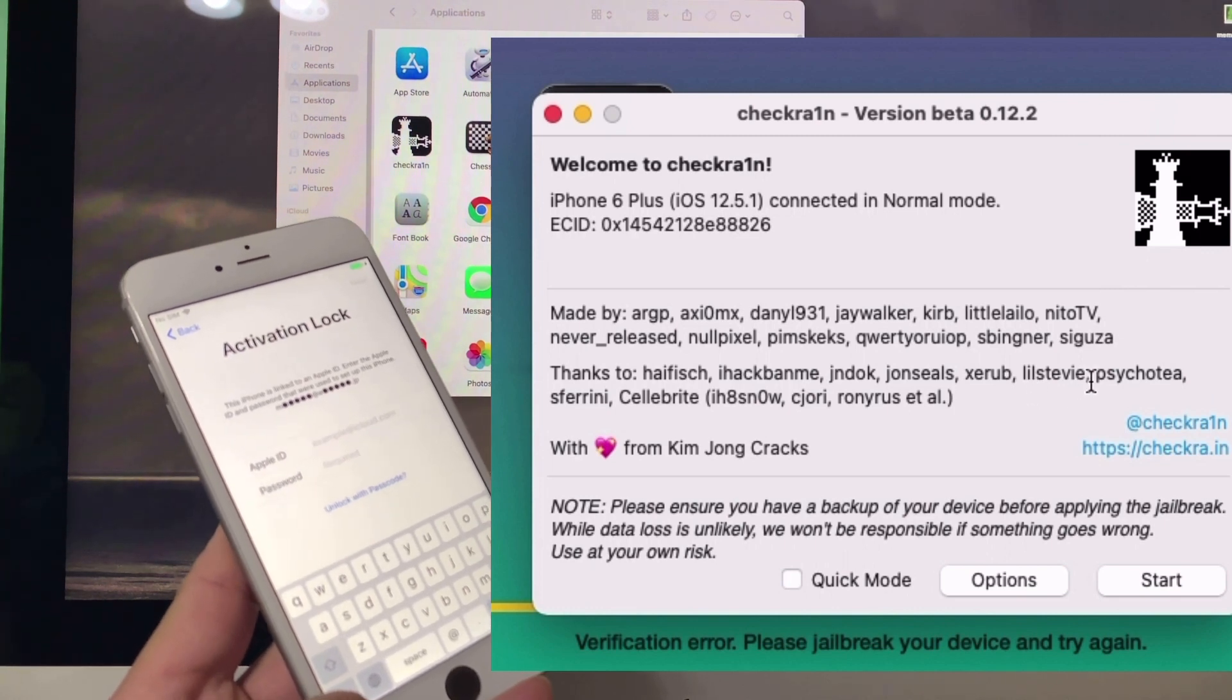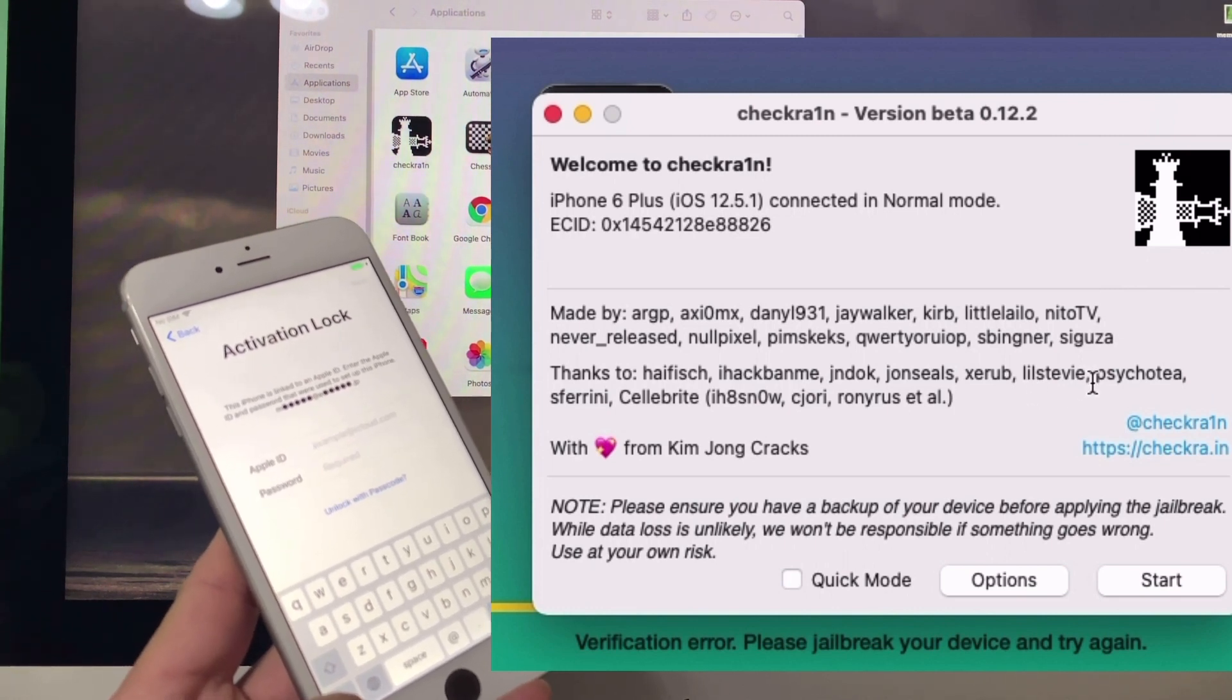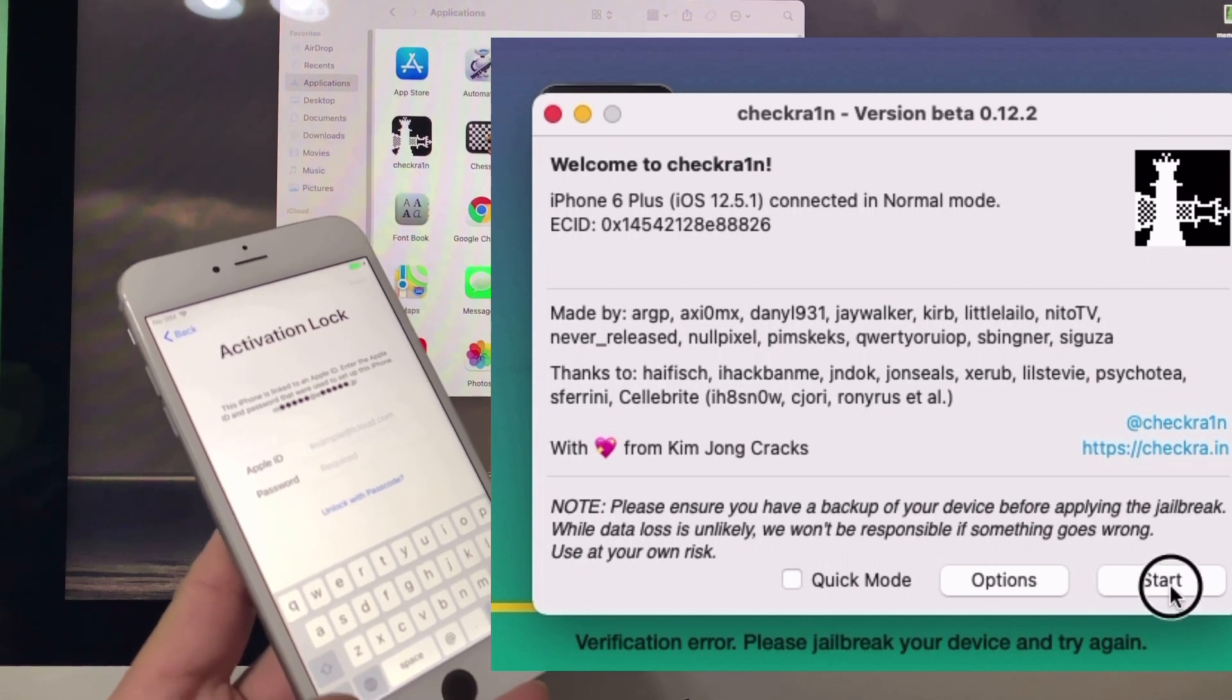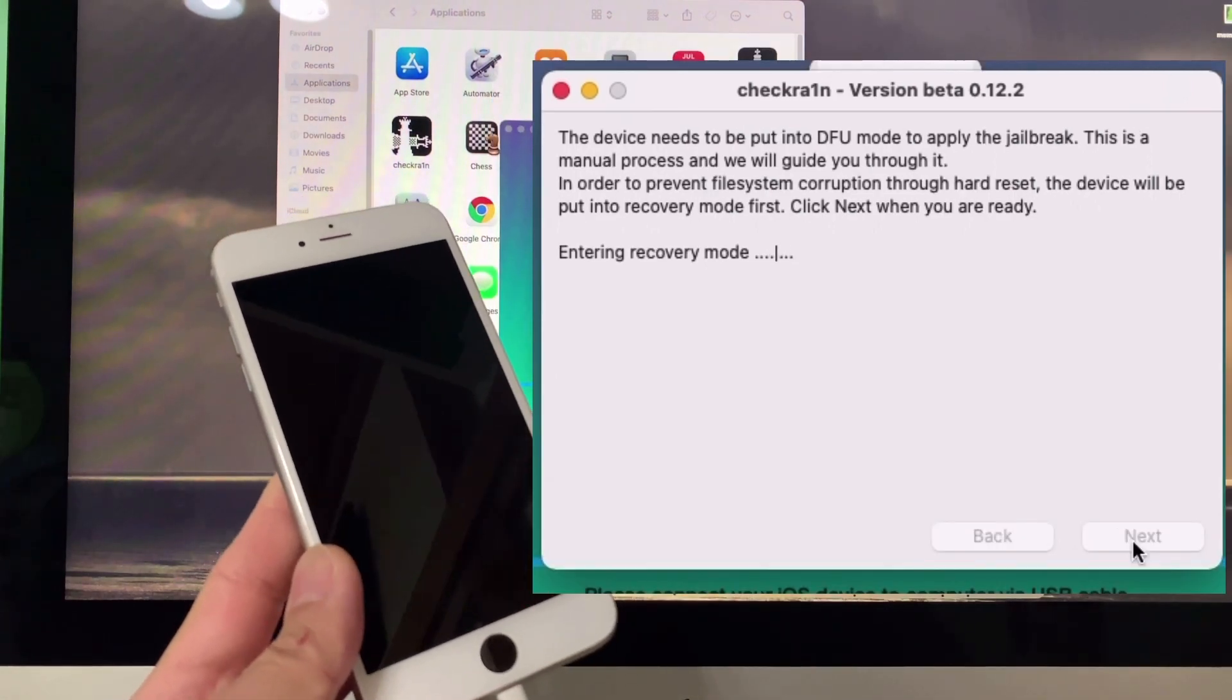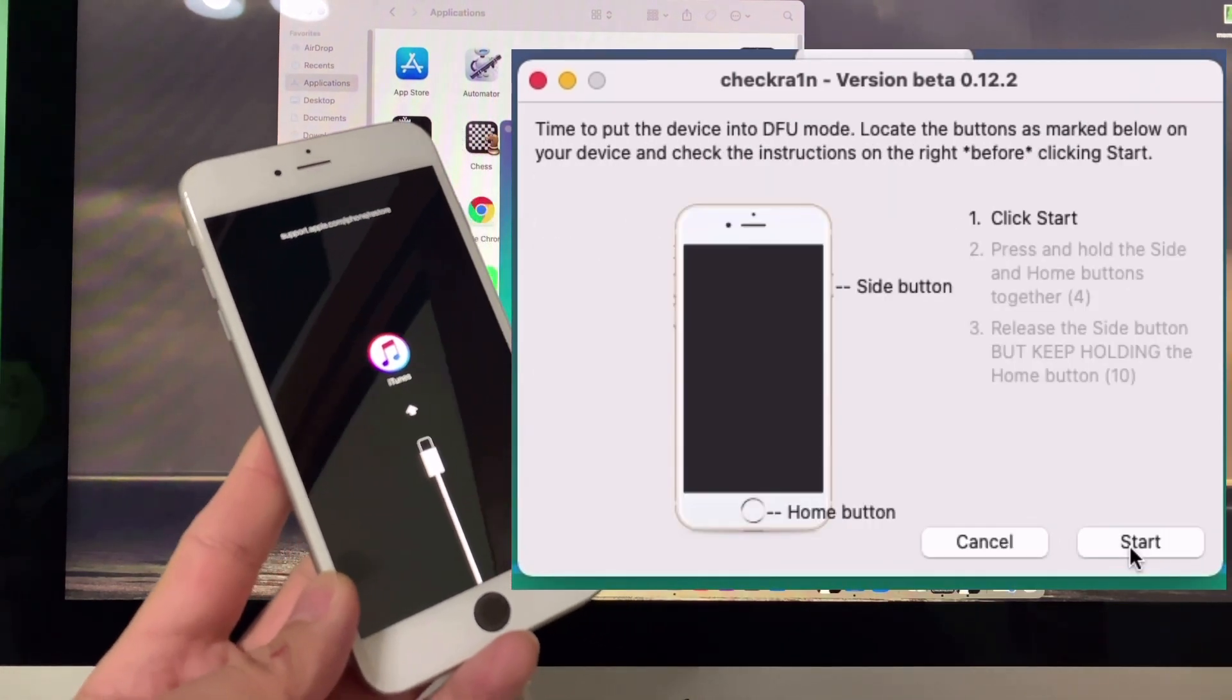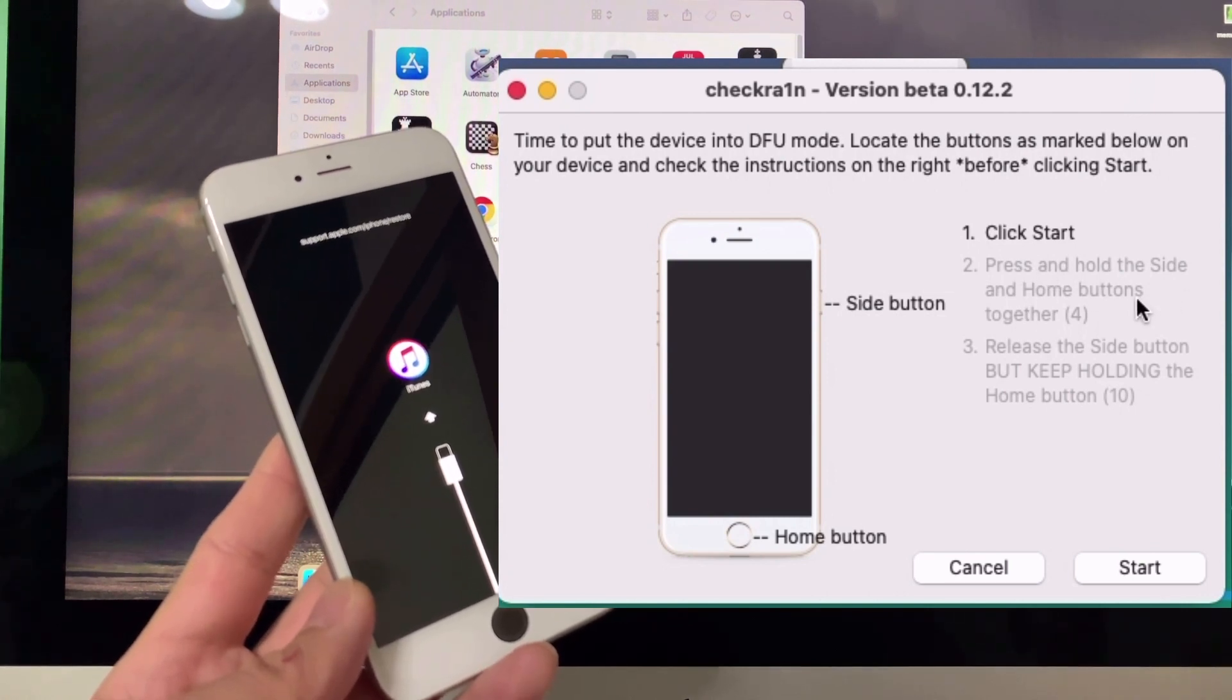Click 'Start', then 'Next'. It will enter recovery mode. After that, you'll see the instructions for how to enter DFU mode.